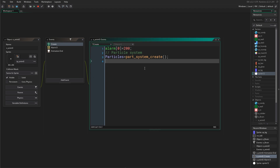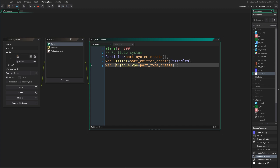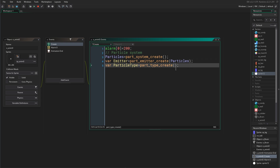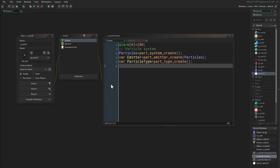Next we are going to characterize the particle system we just created. For that we need two things: an emitter and a particle type, to tell the game what type of particles we want. So first we say var emitter = part_emitter_create() and give it the particle system. Then we save our particle type and say part_type_create().